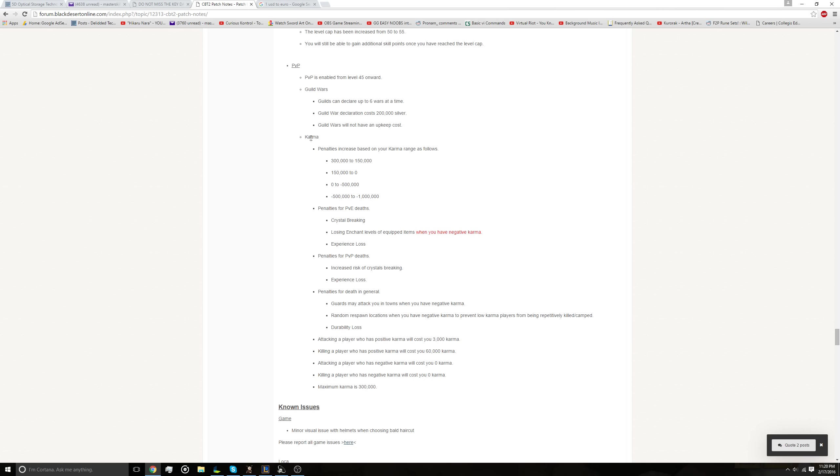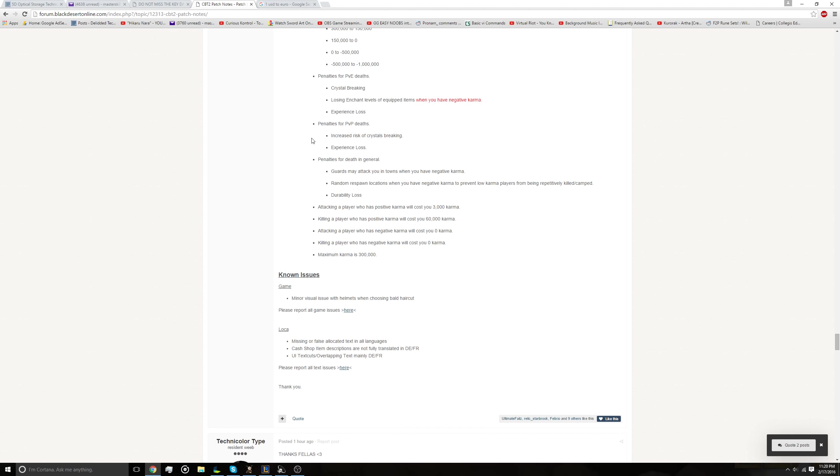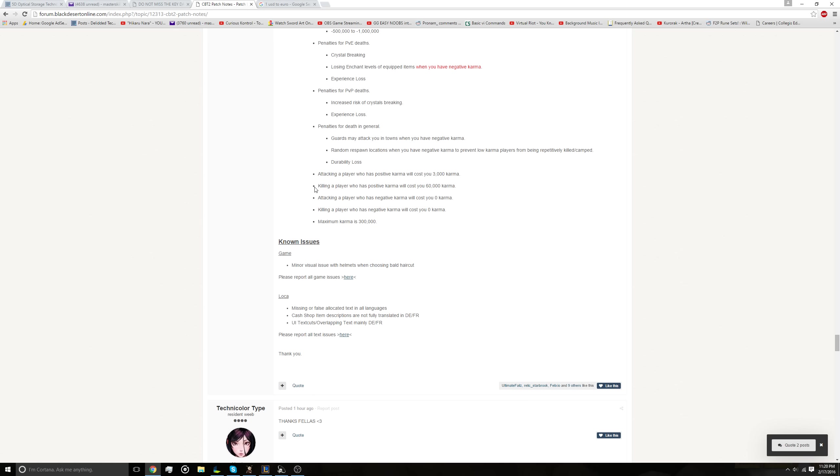And then some towns, the guards in towns will attack you if your karma is negative. So you get punished pretty hard for having negative karma. And the way you get karma back, say you lose a lot of karma for killing people and you realize you want to change your ways. Killing monsters regenerates karma and it is a huge grind. You probably have to grind for like dozens of hours to get from the bottom karma of negative a million back to 300,000.